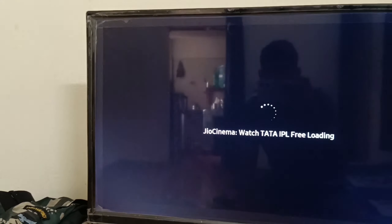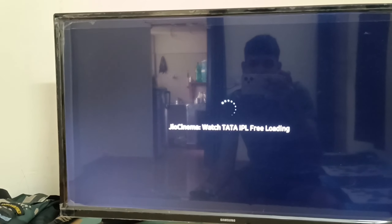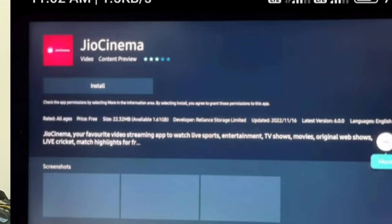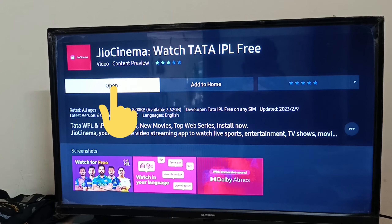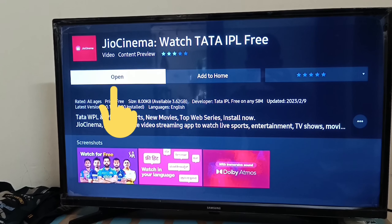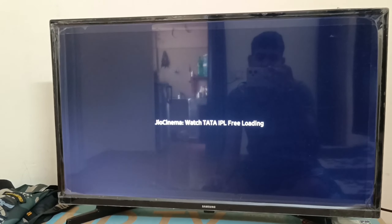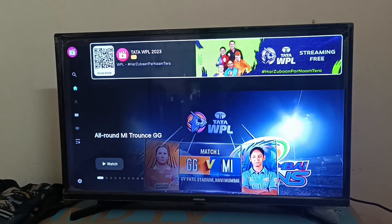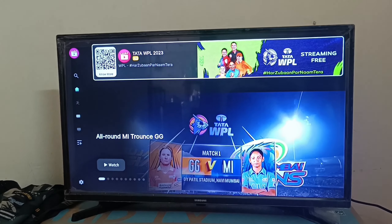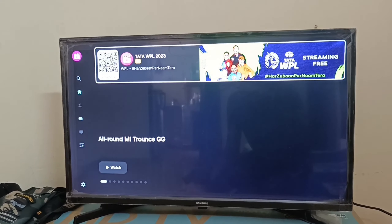Click on the app, then click on the install button. When the app is installed on your TV, click on the open tab. The app is loading now — JioCinema app is downloaded on your TV.